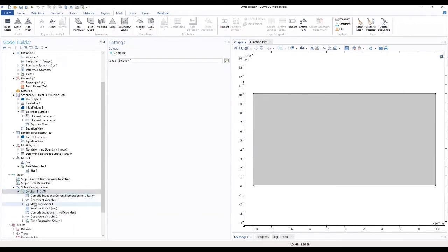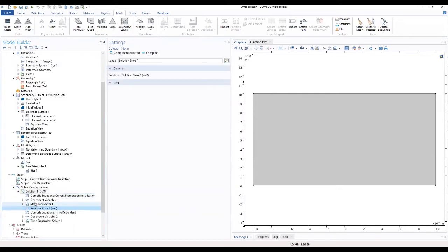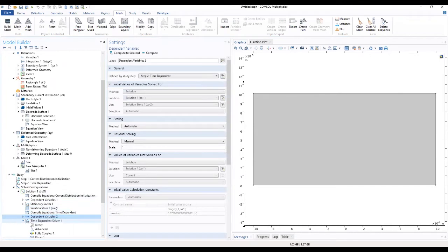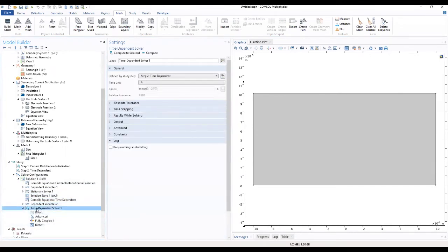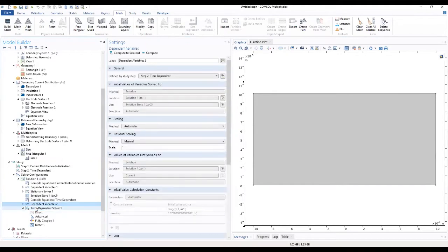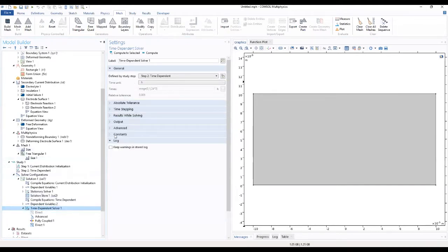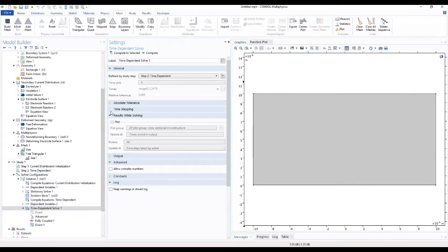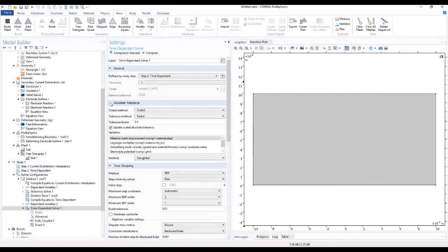Right-click on the time dependent solver at the last section and you're going to choose the stop condition. You're going to add a stop condition.